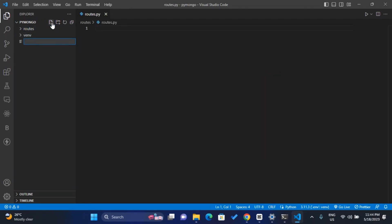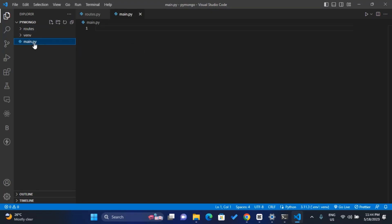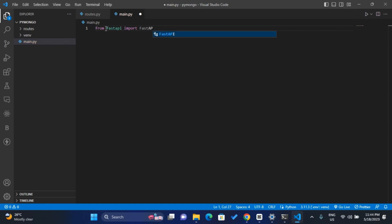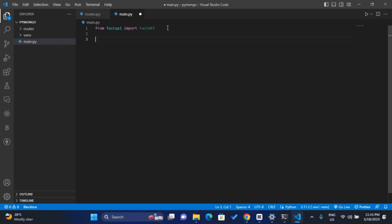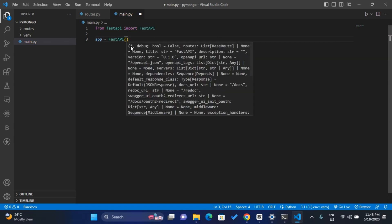There's one more file we need to create and that's main.py, which will be our entry point. Inside the main.py file we can import FastAPI — from fastapi import FastAPI. This starts with capitals and the API is in capitals. I can then initiate FastAPI by creating a variable called app and setting it equal to FastAPI with capitals, then initiate it.